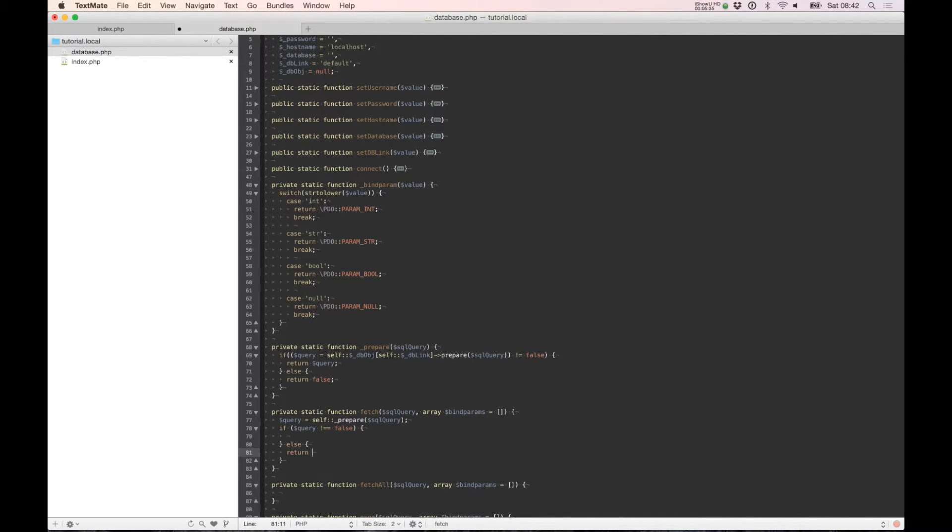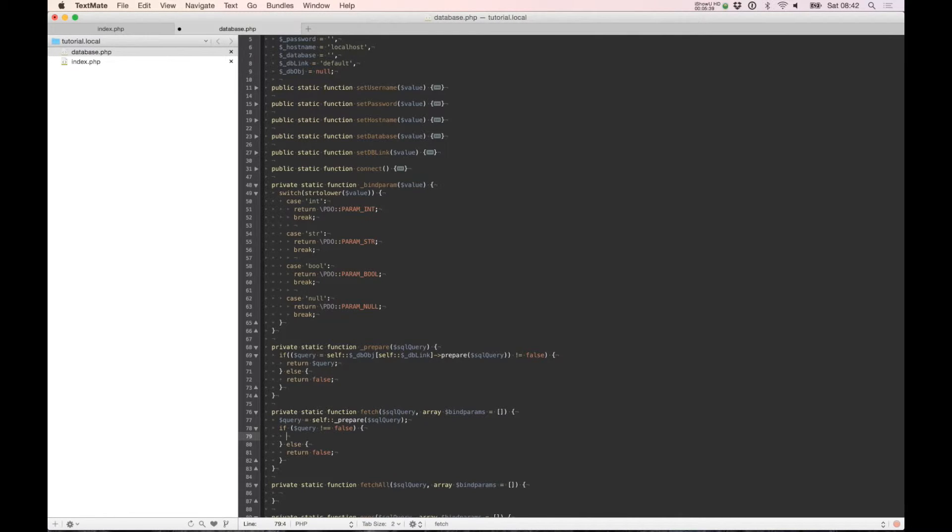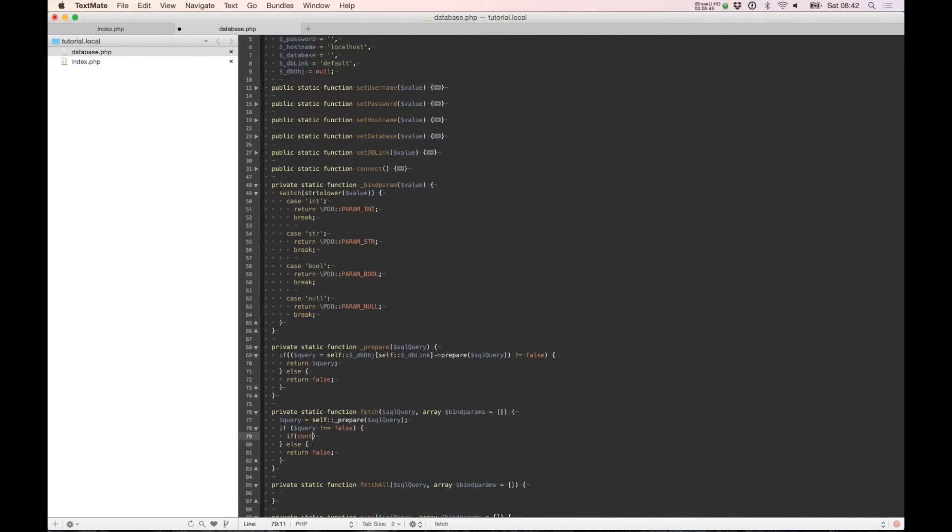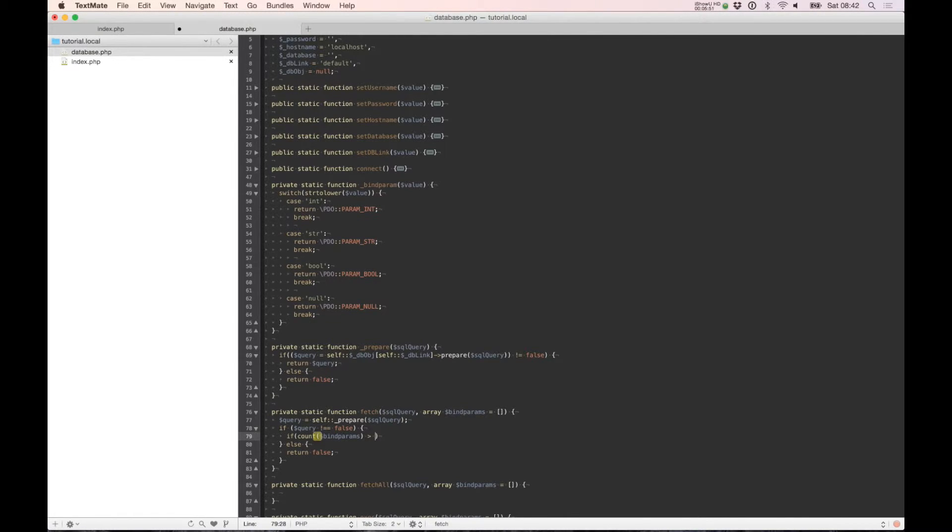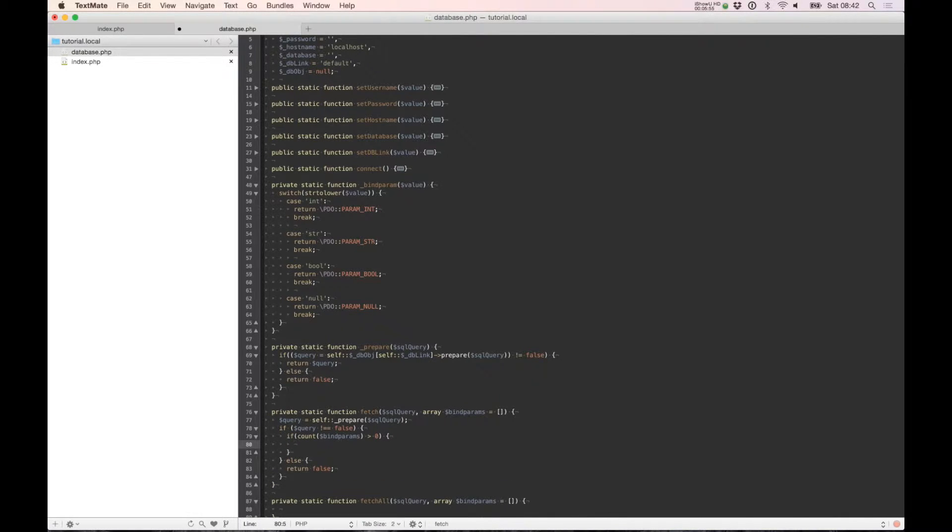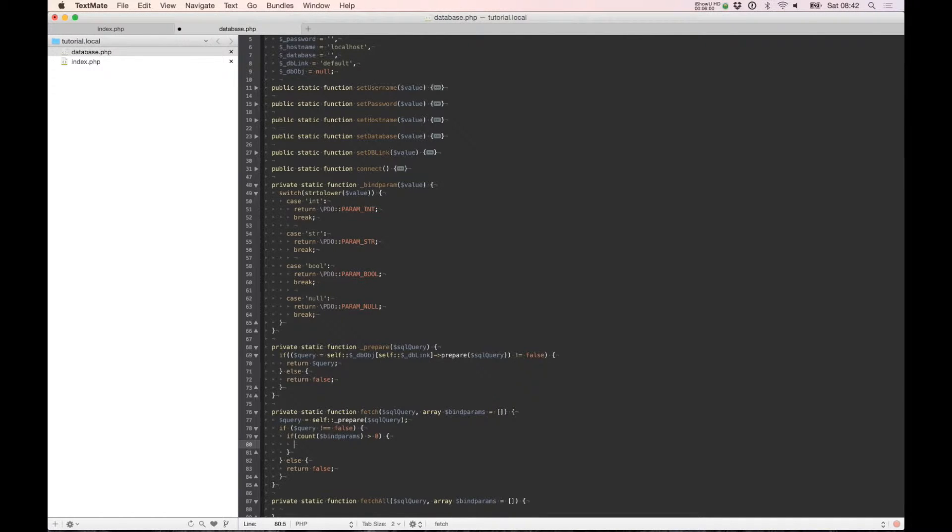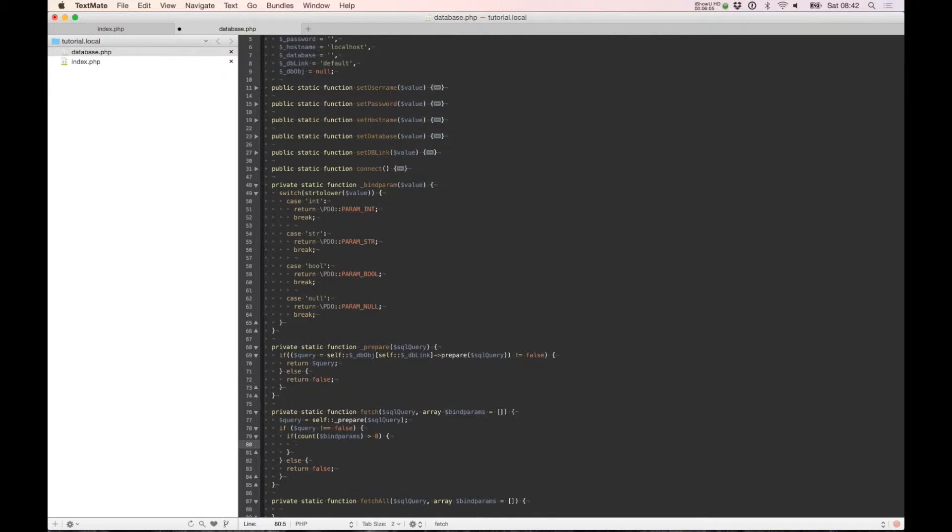Else you need to return false. So if we have something inside the bind parts, if count is higher than zero, we will execute and we need to bind a value inside this query string like user ID.